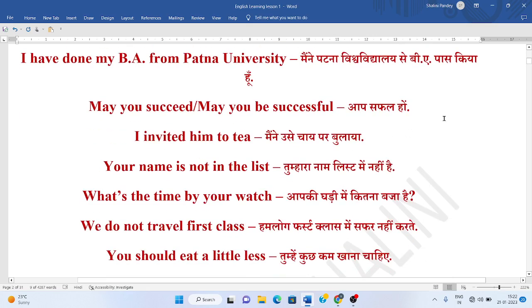Aap safal ho. May you succeed. Or you can say, may you be successful. Mainne usse chay par bulaya. I invited him to tea.